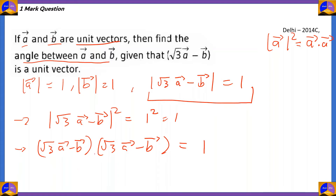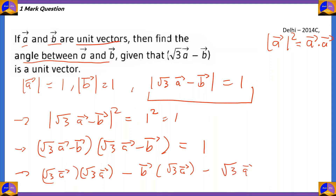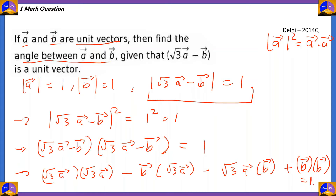Now we multiply out: first √3·a bar times √3·a bar, then minus b bar times √3·a bar, then minus √3·a bar times b bar. Since minus times minus gives plus, we write plus b bar times b bar. The whole value equals 1.